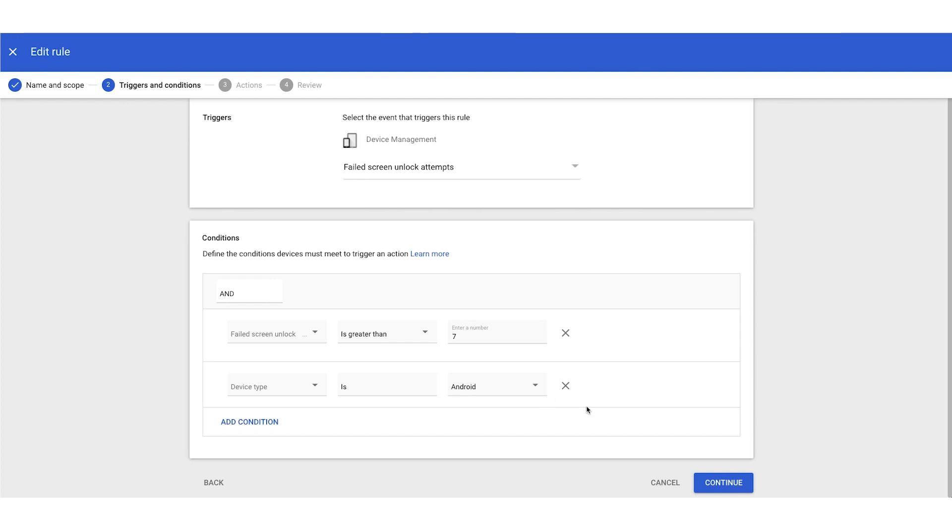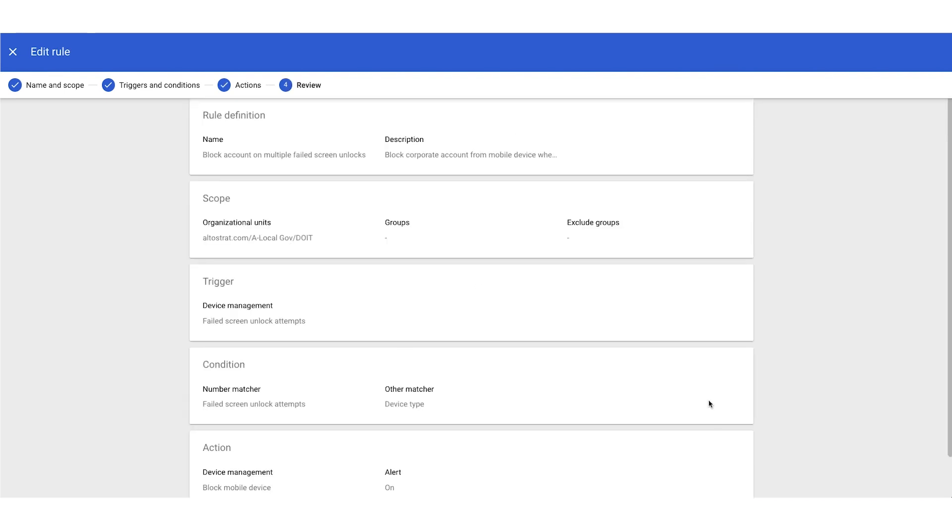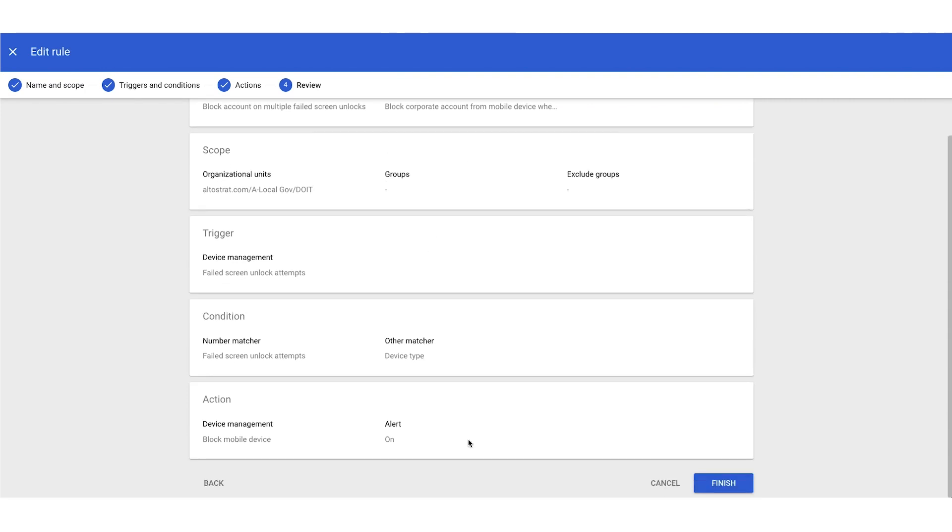It will also, in the lower right, we'll hit continue, send an alert to the security center. So all super admins will get an email stating someone is trying to access this device and has tried to log in seven or more times. One more time in the lower right, we'll choose continue, and you can actually review your rule before you enable it.